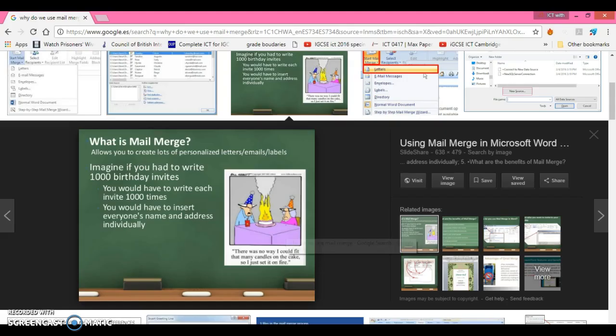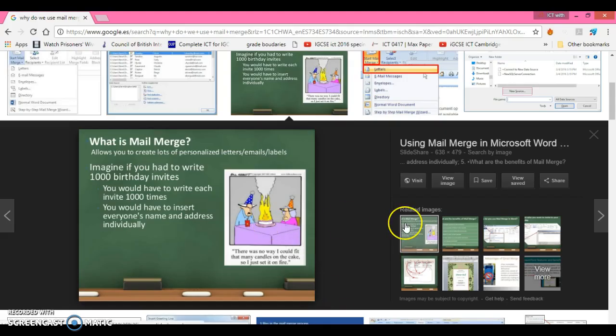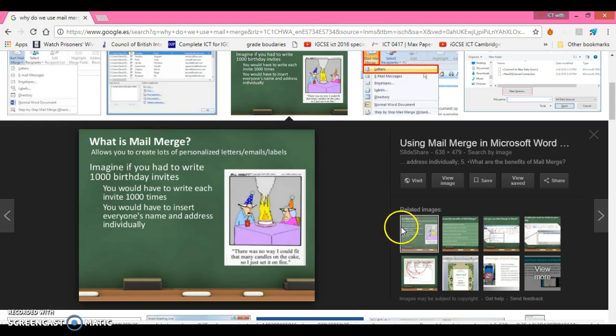I thought this was a very good reason. Imagine if you had to write 1,000 birthday invites. Would you have to write each invite 1,000 times, or would you insert everybody's name and address individually? There's several ways you could do that. Yes, you can write the birthday invites 1,000 times. Yes, you can insert everyone's name and address individually. You're probably thinking, I'll just use copy and paste. Well, why do that when you can use mail merge? Mail merge is really simple.